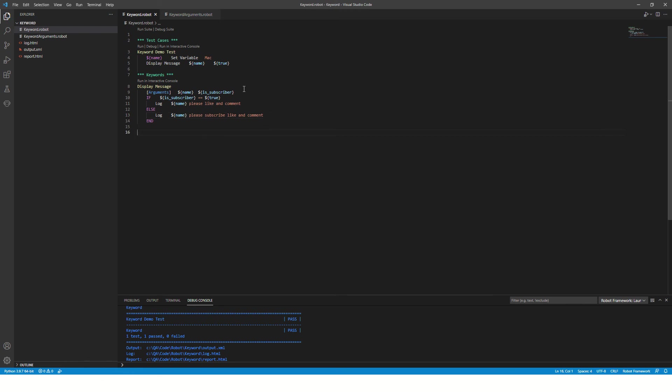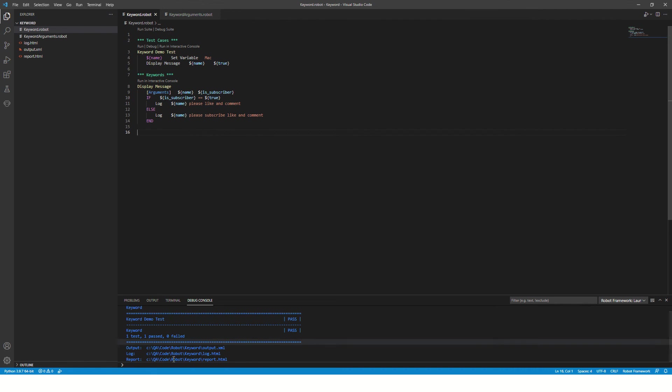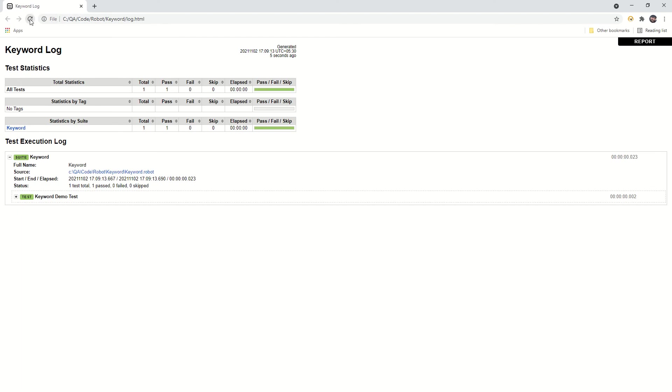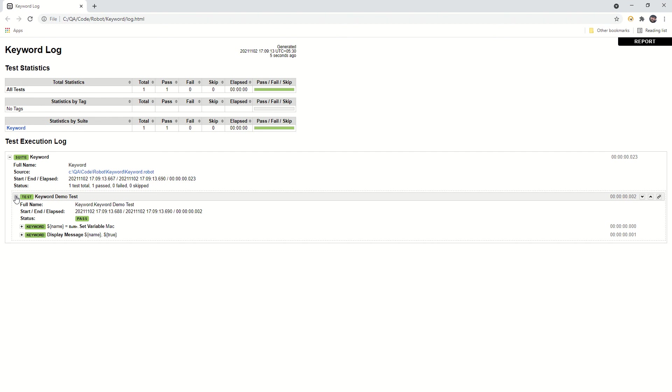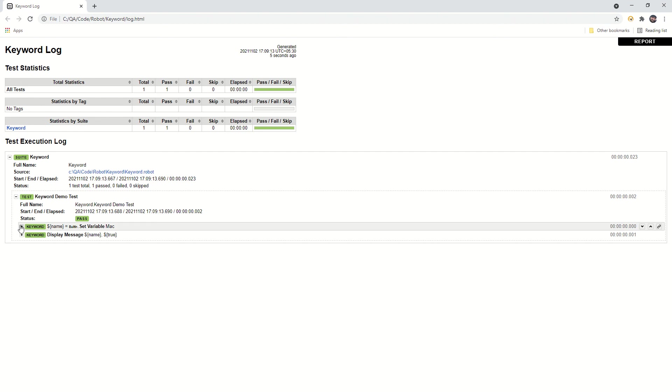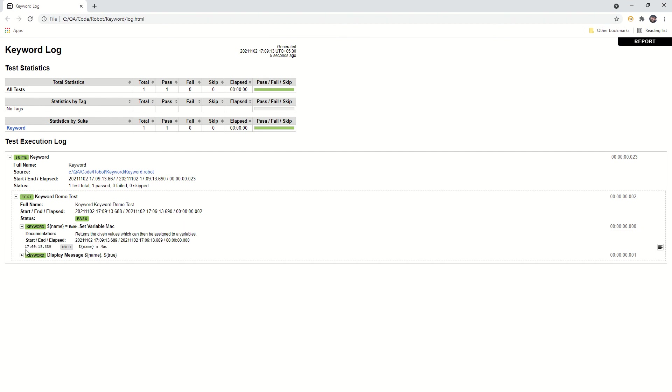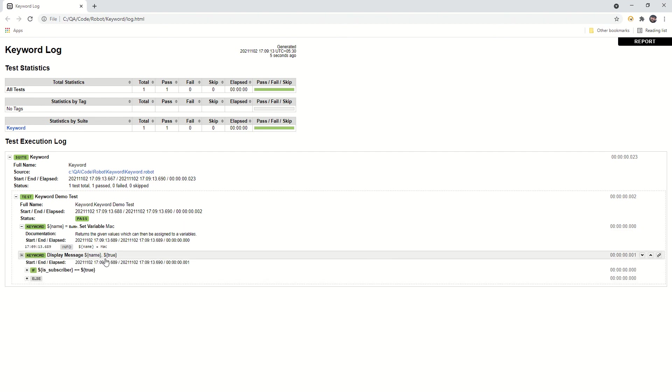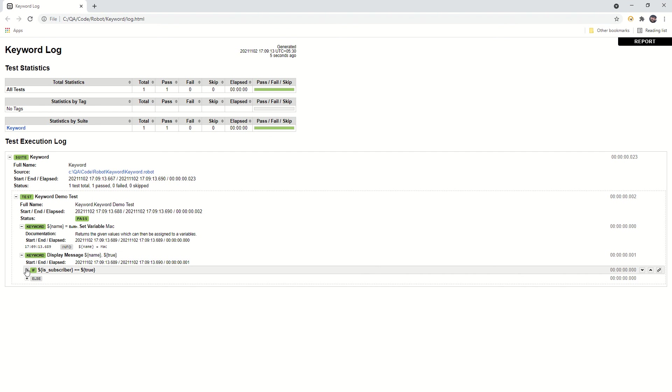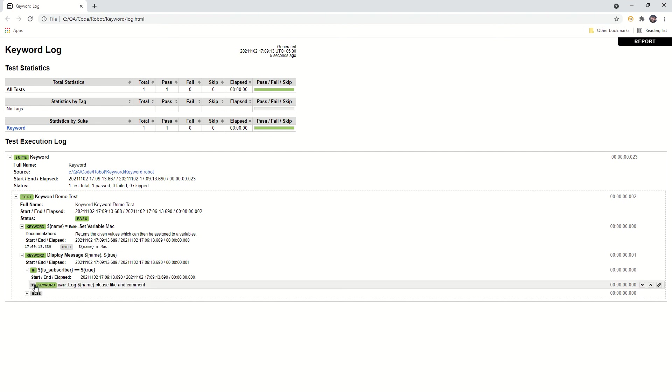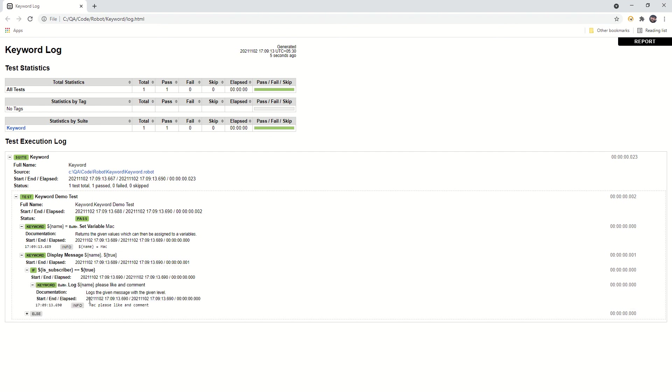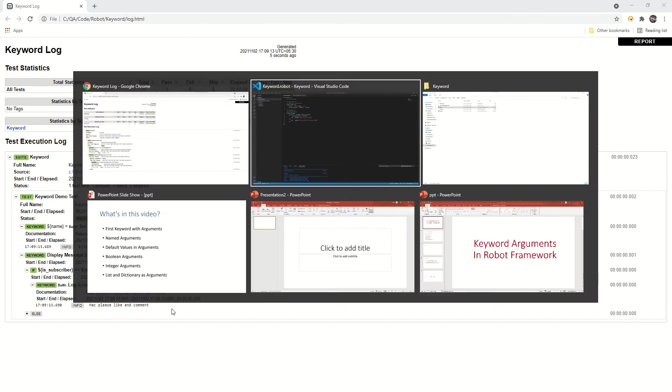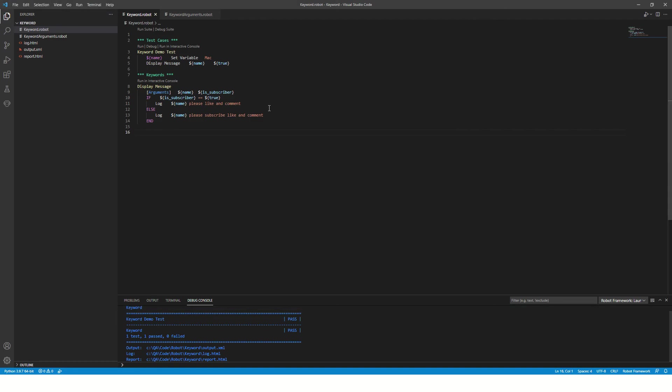Very simple. Let's execute this. The test cases are passed. Let's refresh this log. You can see I am passing true as a subscriber parameter, and since it is true, it is saying 'Mac please like and comment'. So we are good over here.